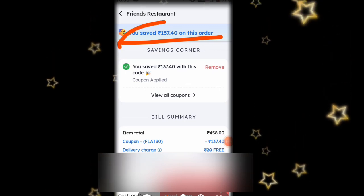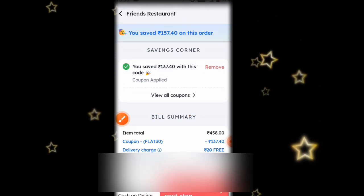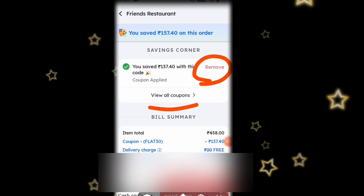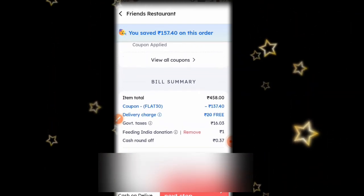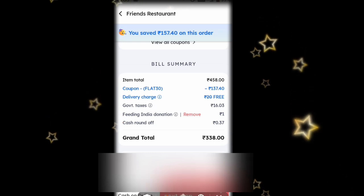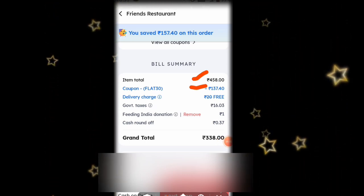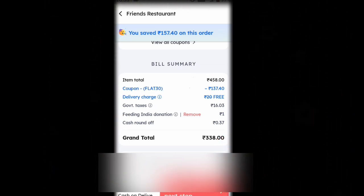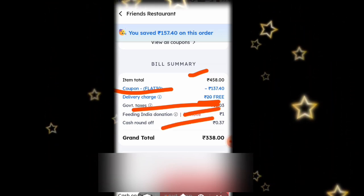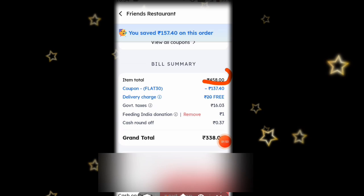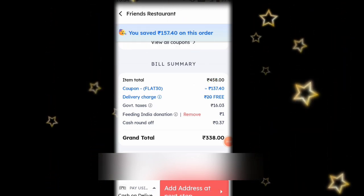You can save 157 rupees. You can apply 137 rupees code. You can use 458 rupees total, and save 157 rupees. The grand total is 338 rupees, down from 458 rupees. So we have only 338 rupees to pay. You can apply a coupon code — it is very good. You can get a low price on food items here.